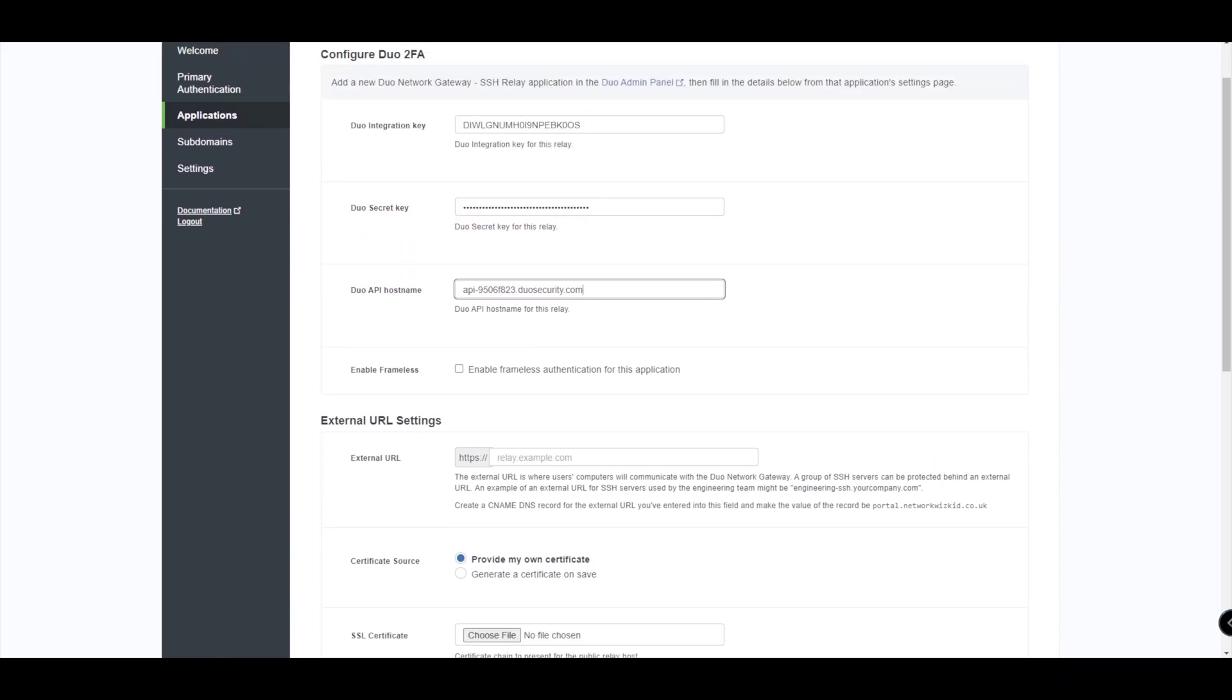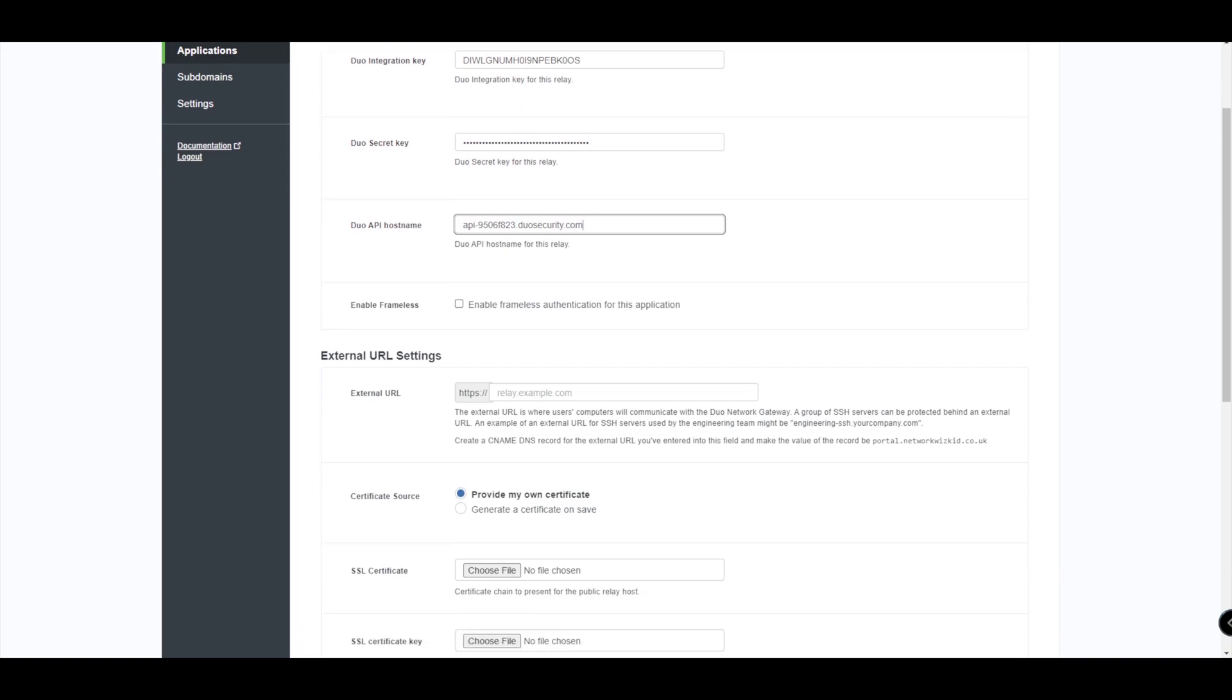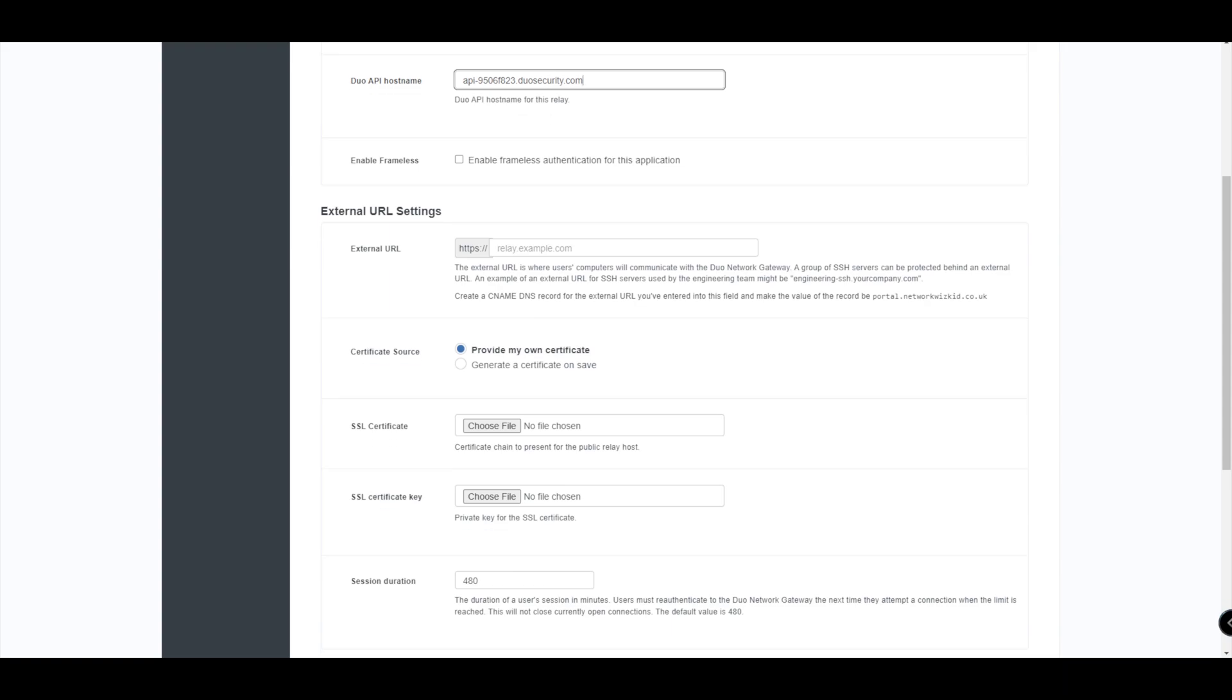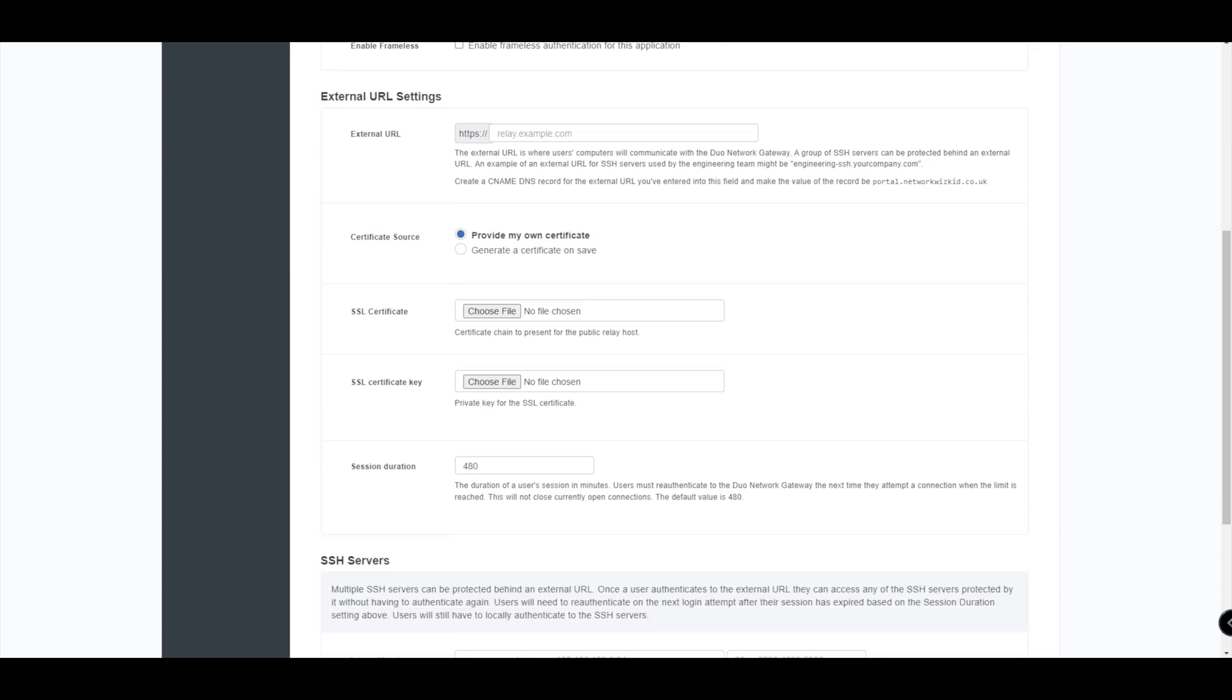You probably just notice there where we've just seen now this additional option come up, which is the option to do the frameless authentication for this application. This is a relatively new feature at this time. We'll just leave it as it is for default now and we'll concentrate on the external URL settings.